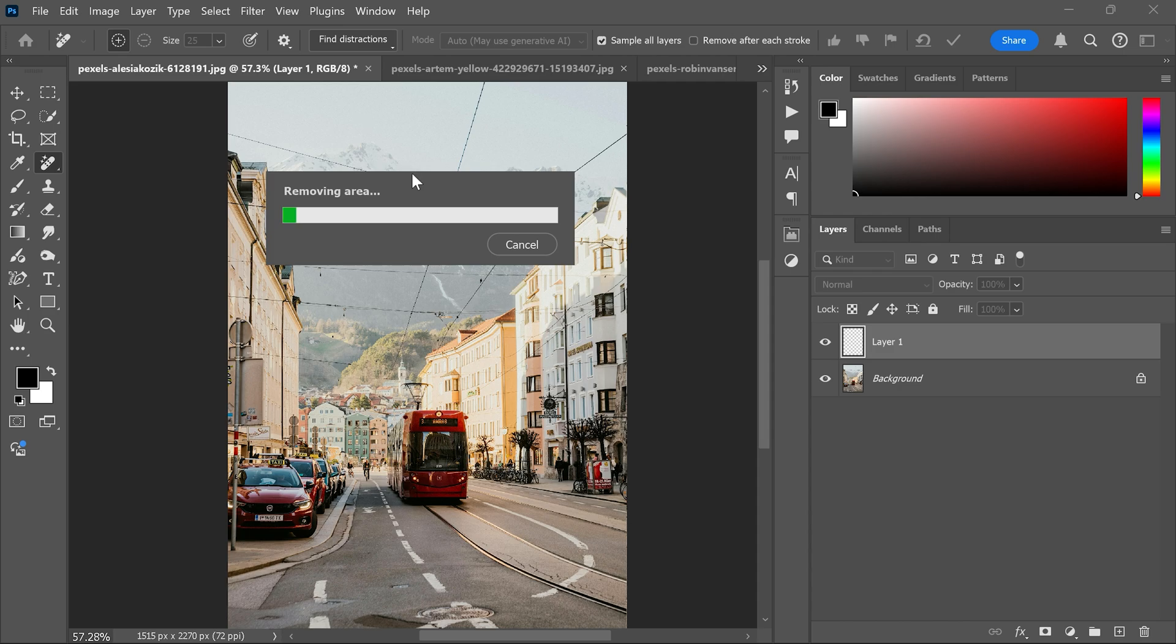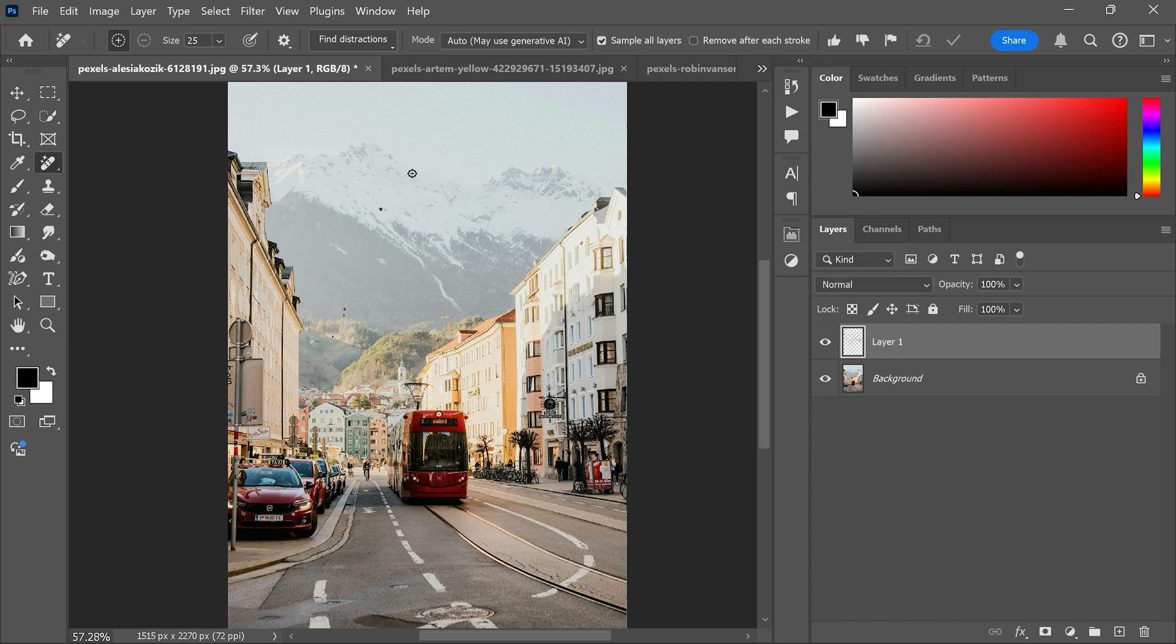And Photoshop will automatically start detecting and removing them for you. Just wait for a few seconds and there you have it.